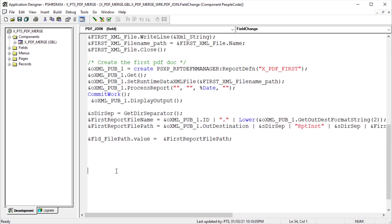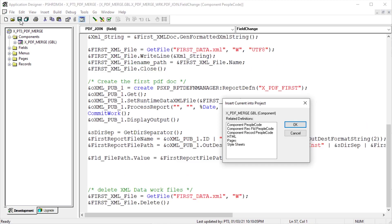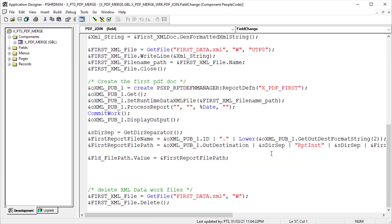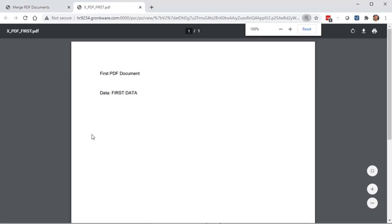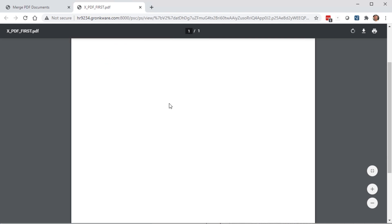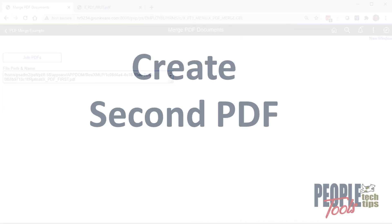The fully qualified file name is the BI Publisher object out destination property. Add a sub-directory name ReportInst, and then the formatted file name from the previous statement. Now let's put that path string to the new PDF in that file path page field. Before we go, let's clean up after ourselves. Delete that XML data file since we don't need it anymore. Let's see what we have. Click our Join PDFs button. Our PDF report pops up into a new tab and we see our first data in the report. Returning to our page, we see the fully qualified URL to that new PDF document we just created with BI Publisher.